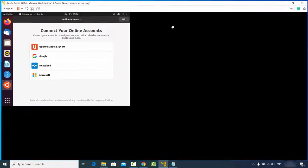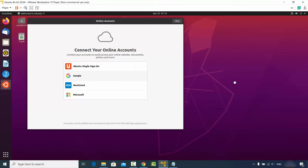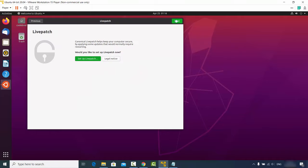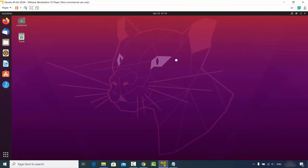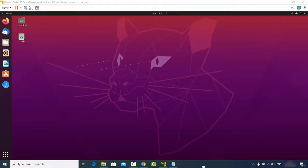The Ubuntu desktop will open. Click the maximize button to resize the window, click Skip and Next through the welcome screens, and click Done. You are now ready to use Ubuntu 20.04 LTS on VMware Workstation Player on your Windows 10 system. That's how you install Ubuntu 20.04 on VMware Workstation Player — I hope you enjoyed this video and I'll see you in the next one.